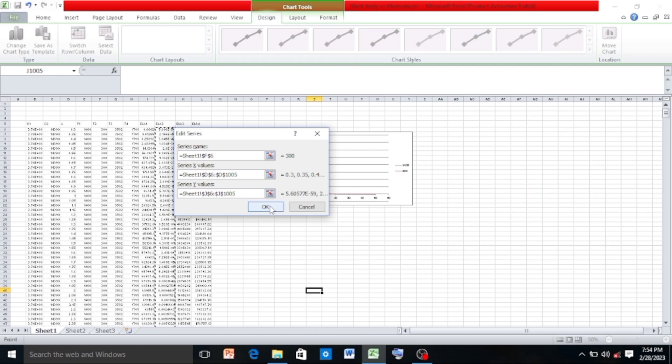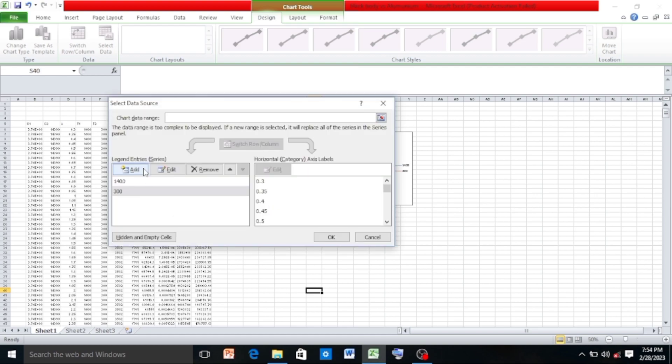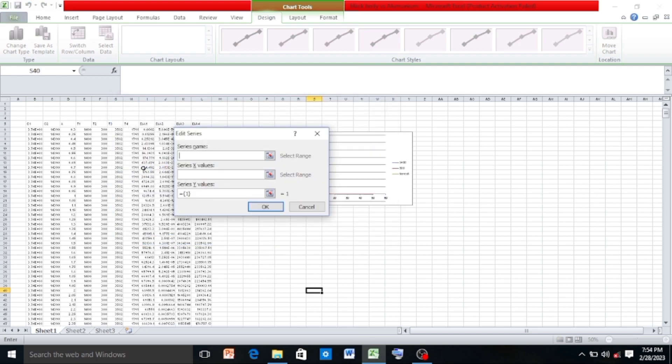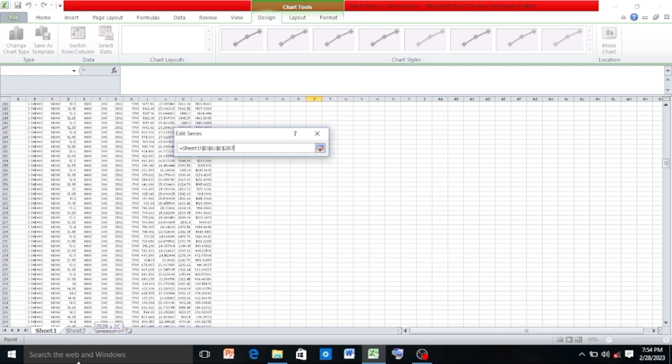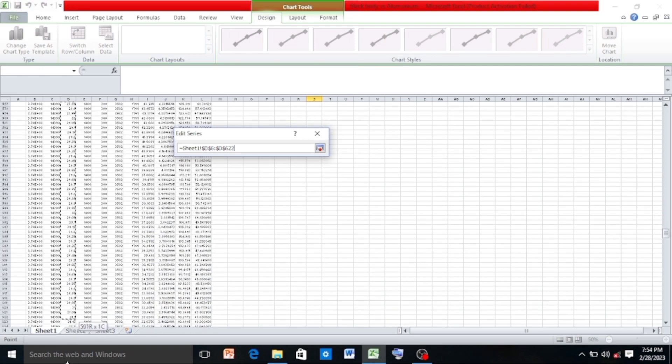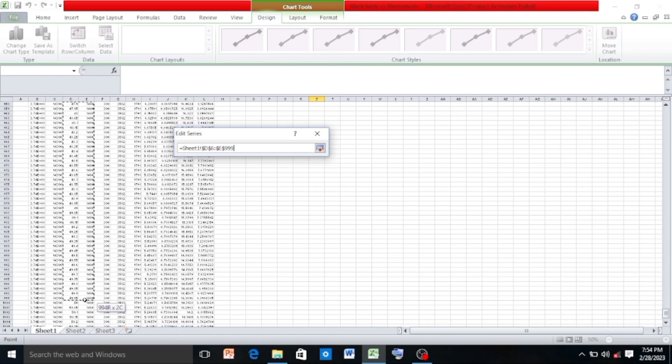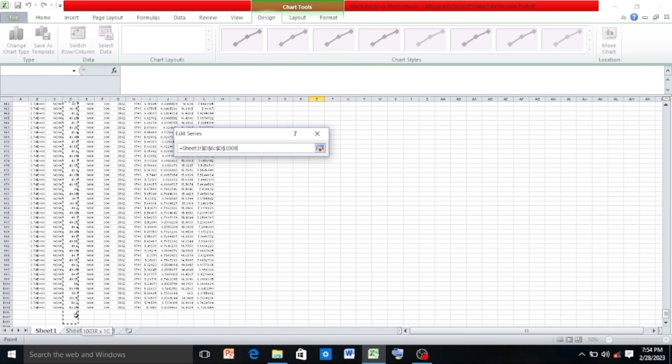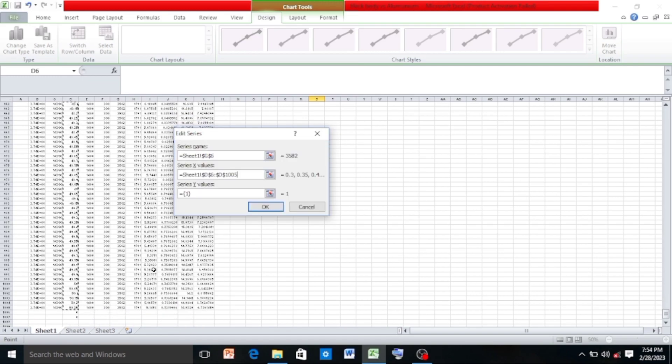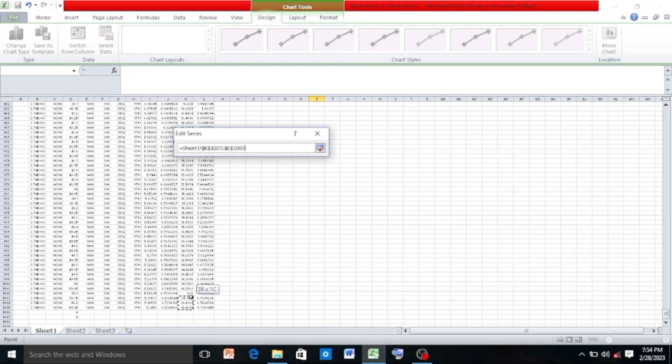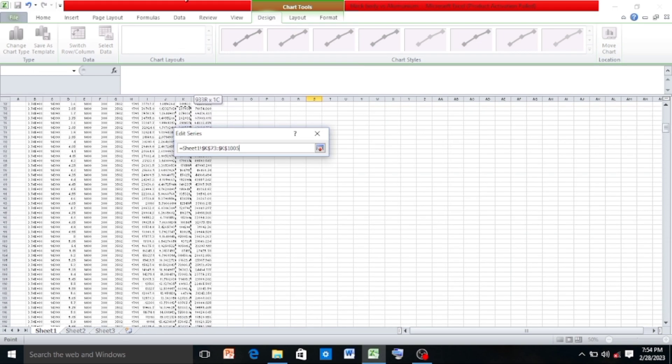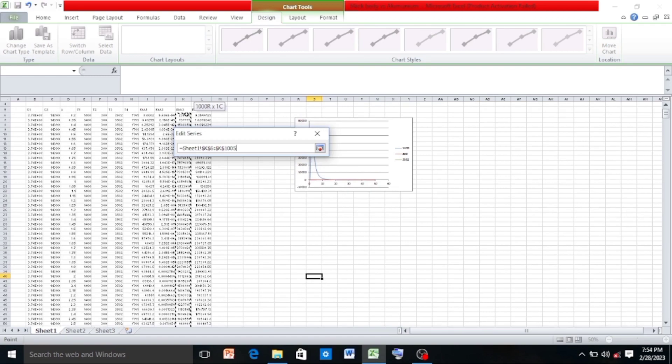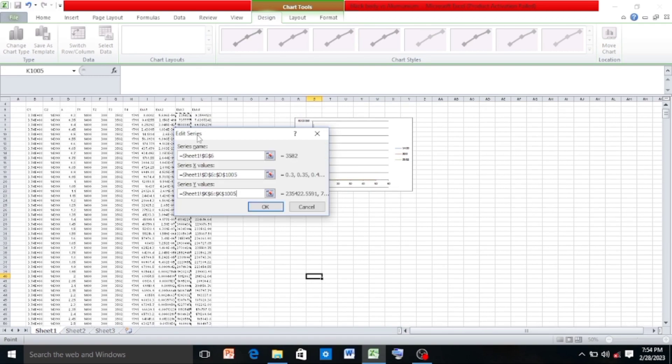Then click on Add again for T3 which is 3582. For the series name click on 3582, and for series X values select all values of lambda, and for series Y values first remove the default value and then select eb lambda 3 values, then click OK.